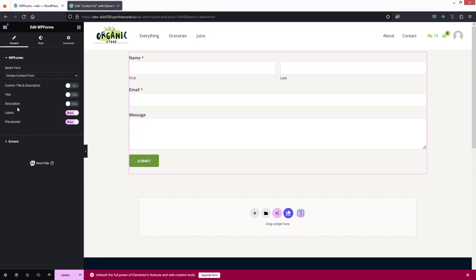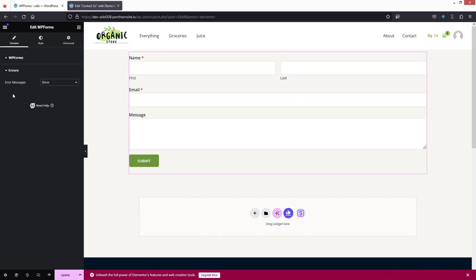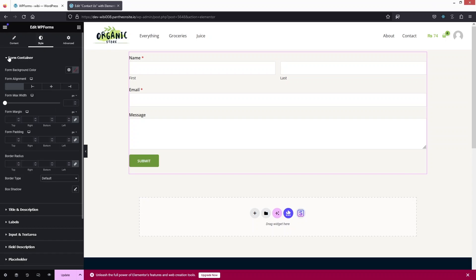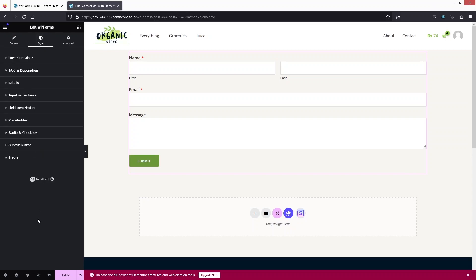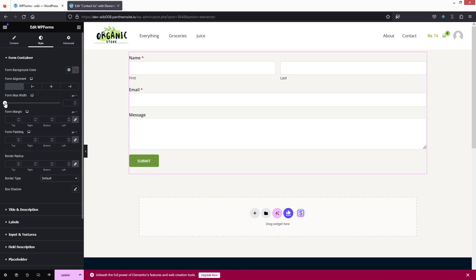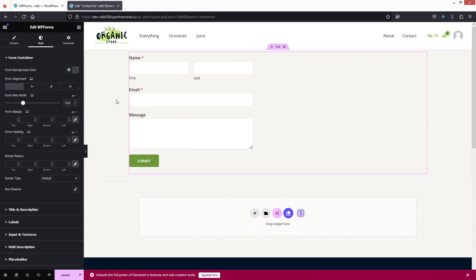In the Errors section we have 'Error Messages' with only two values: show or hide. After this we have the Styling options with different sections — styling for the form container, title and description, labels, input and text areas, field description, placeholder, and more.